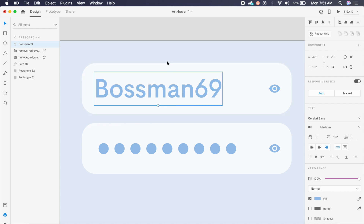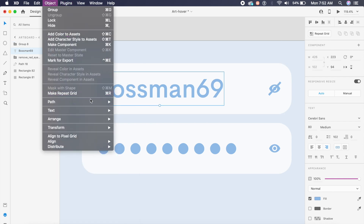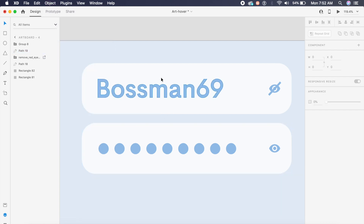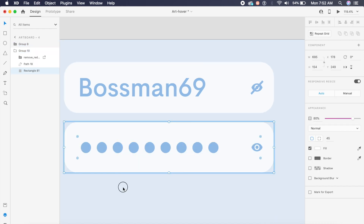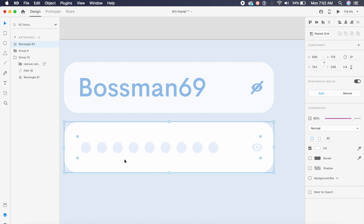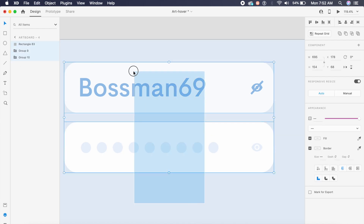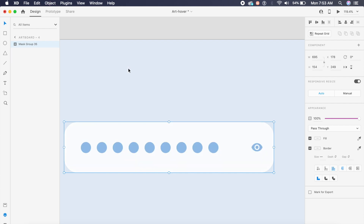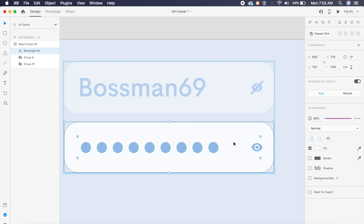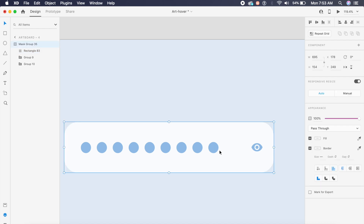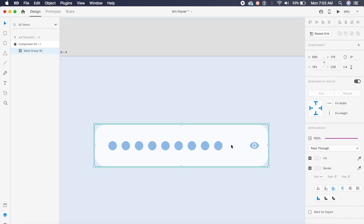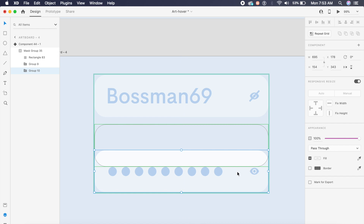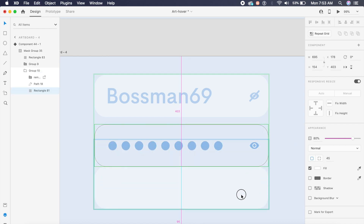I'll reduce the text size to fit the space and place it in the middle. I'll also convert the password text to a path via Object > Path > Convert to Path. I'll group both the dots and the text together, copy the white rectangle from the background and place it over everything, then select everything and press Command Shift M or Control Shift M to mask it. Now I'll press Command K or Control K to make it a component, click the plus icon, and add the hover state.